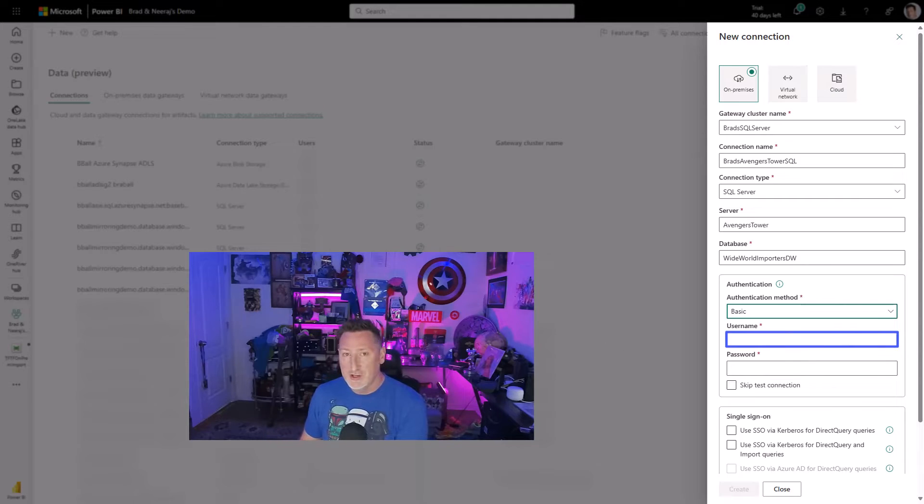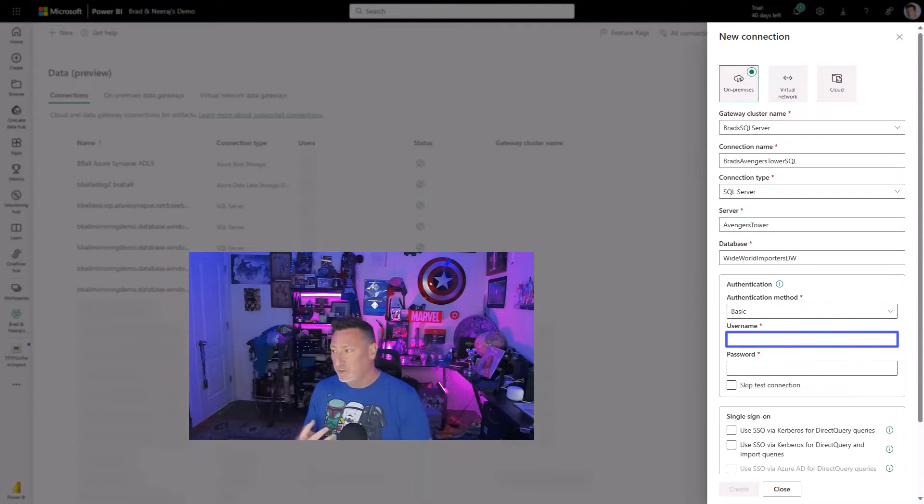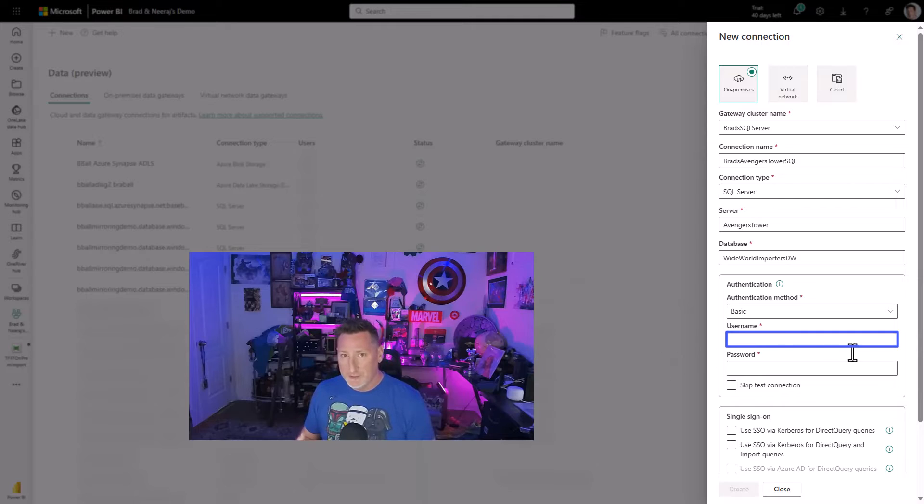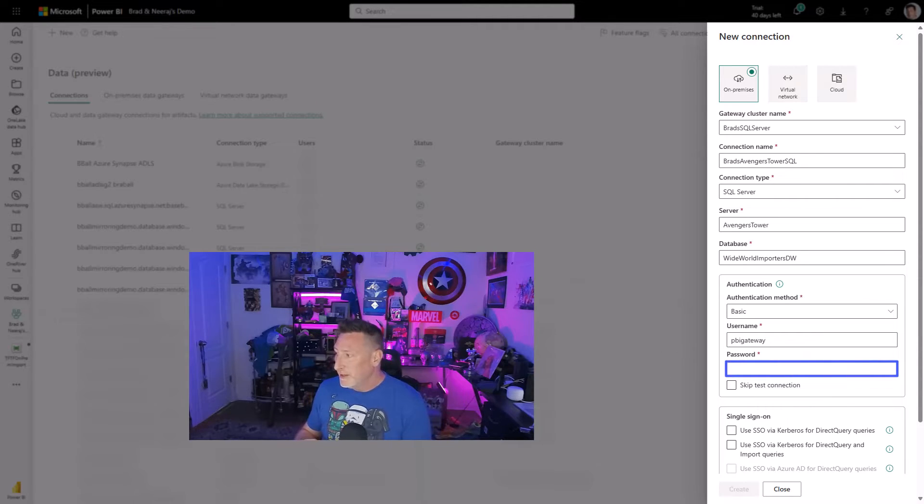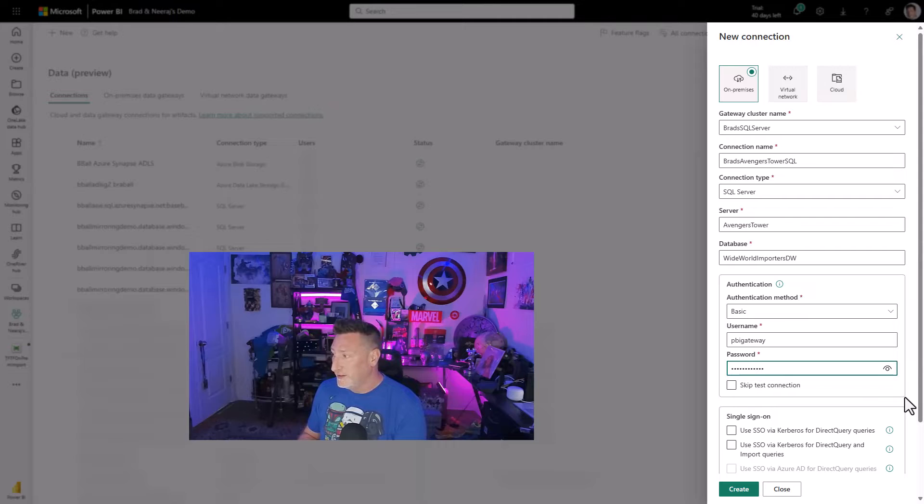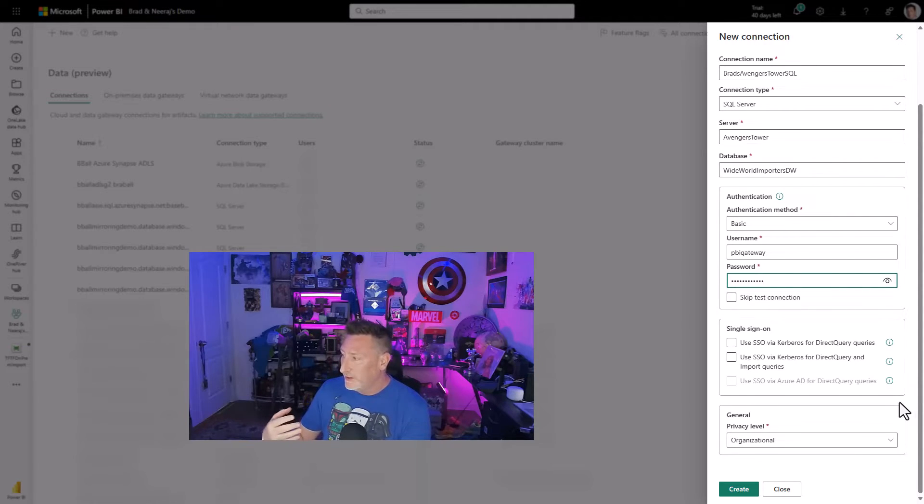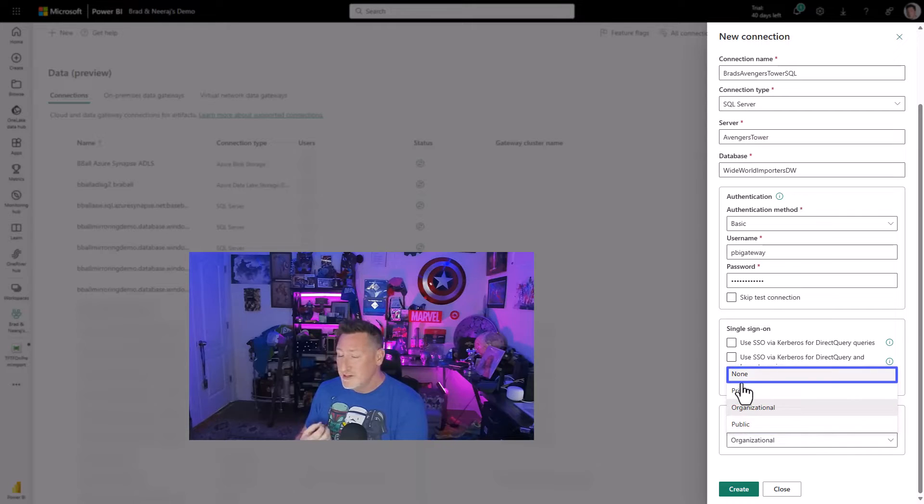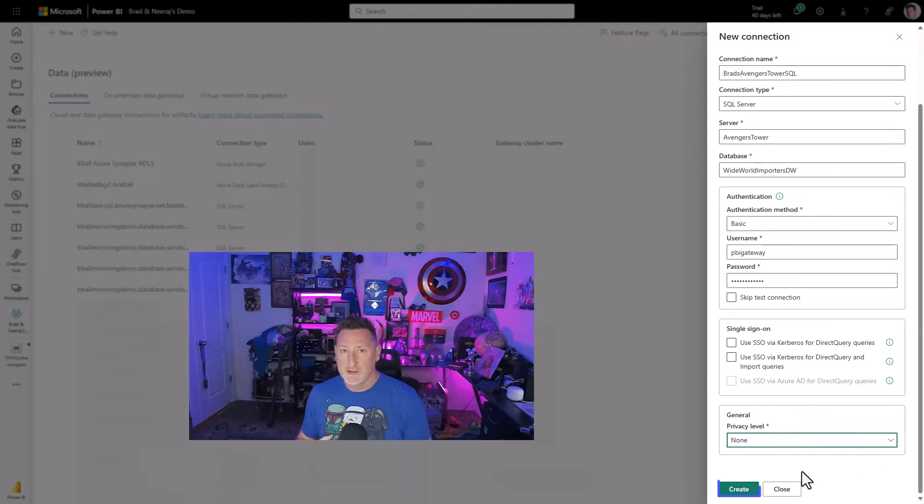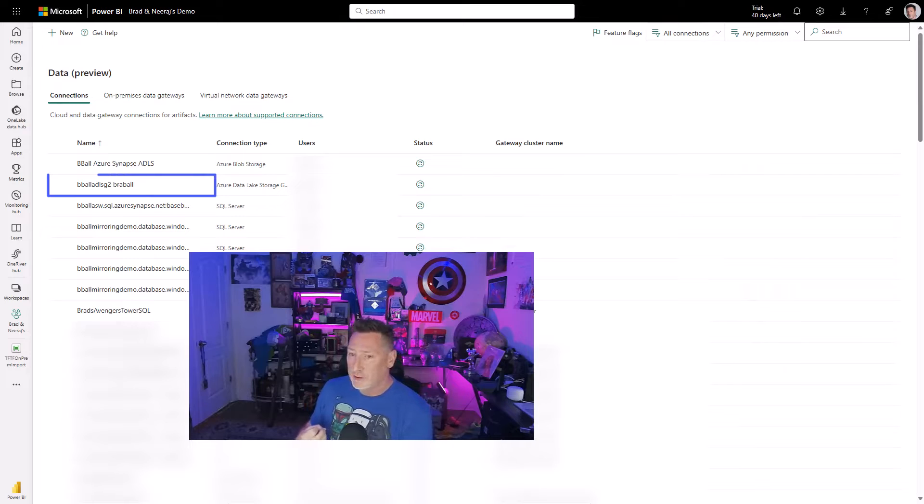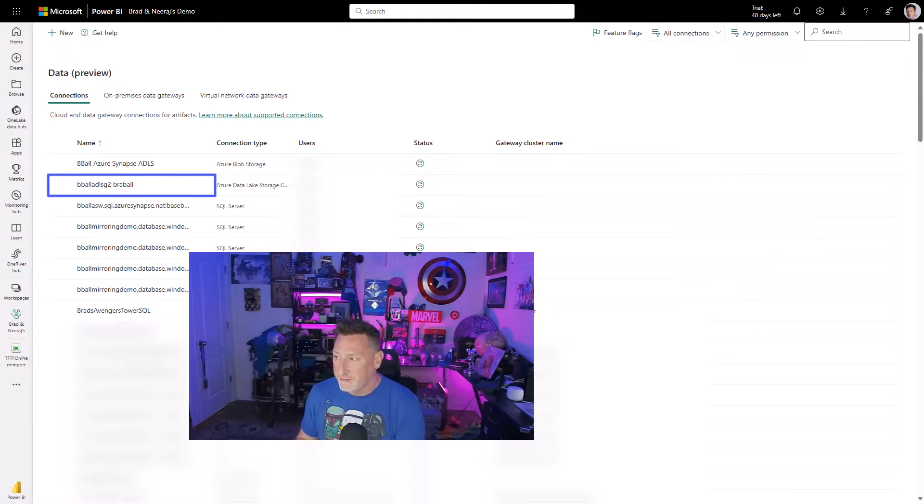I'm using basic authentication. You could use Windows authentication to authenticate through. That would be more secure, but I'm going to keep this pretty simple. I've got a user account I've created named Power BI Gateway and a password. I'm going to set my organizational privacy level to none because this is just sample demo data that I'm utilizing. And I'm going to click create.